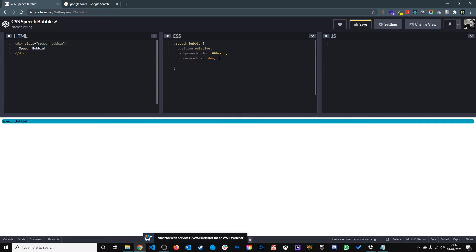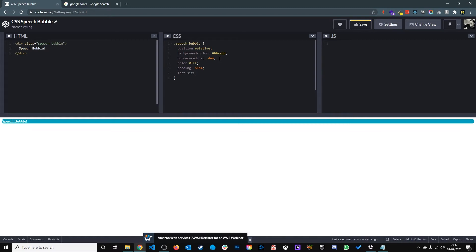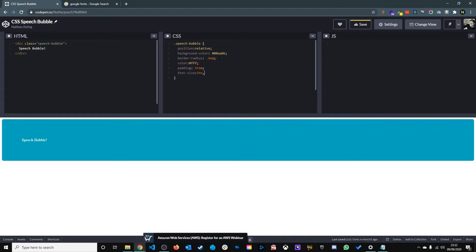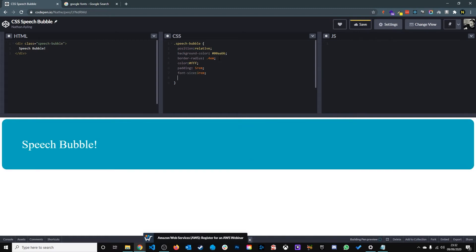We give it a text color of white, give it some padding 5 rem, increase the font size to 3 rem, and we align it in the center as well using text align center.